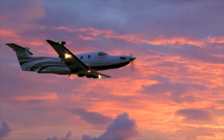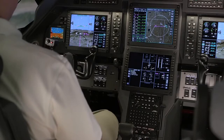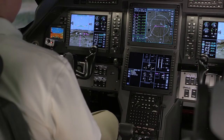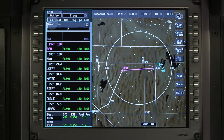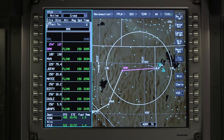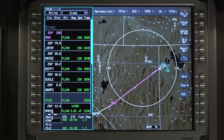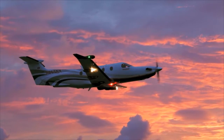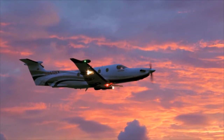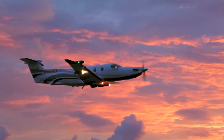The direct-to function provides the capability to proceed from present position to another waypoint with minimal steps. Click on the waypoint and select direct to, or push the direct button on the MFC and enter the waypoint. Once activated, all waypoints between the present position of the aircraft and the direct-to waypoint are deleted and the direct-to waypoint becomes the active waypoint. Waypoints that were deleted when the direct to was entered can be recalled as long as the direct-to leg is active and the active to waypoint has not been changed or sequenced.